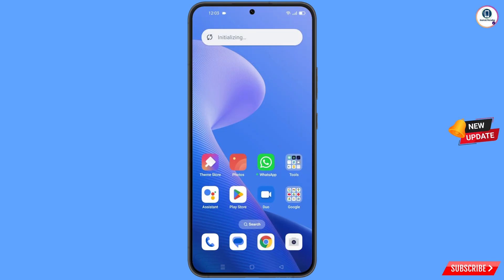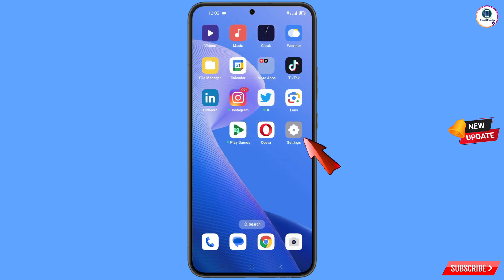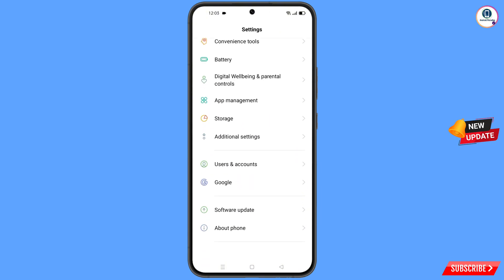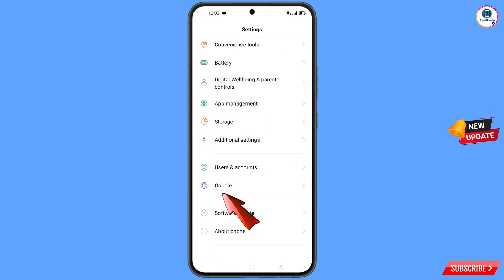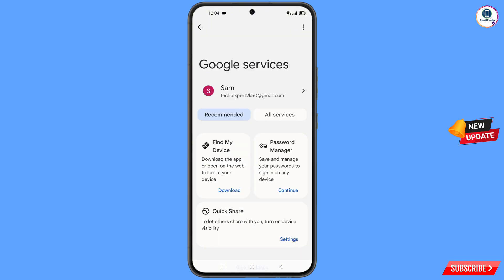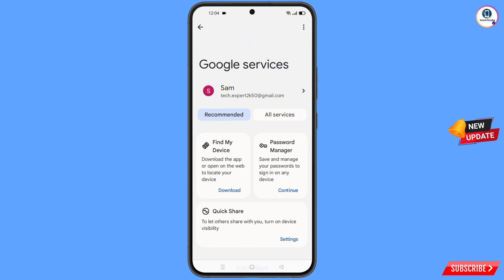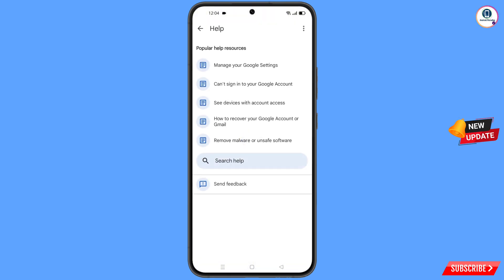Now navigate to the settings option on your phone. Tap on settings, scroll down, tap on Google. At the top you will see three dots — tap on it, and the help option will appear. Tap on it. You will land on a help page. At the bottom you will see search help — tap on it.